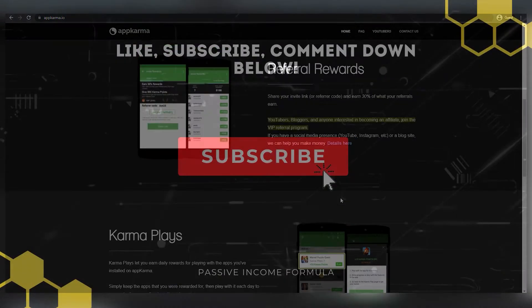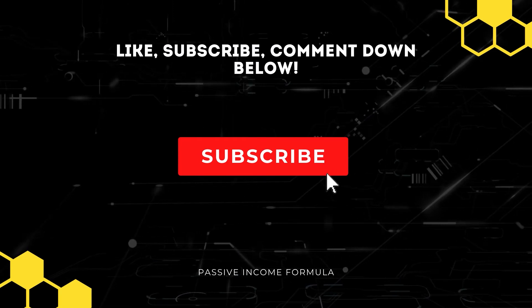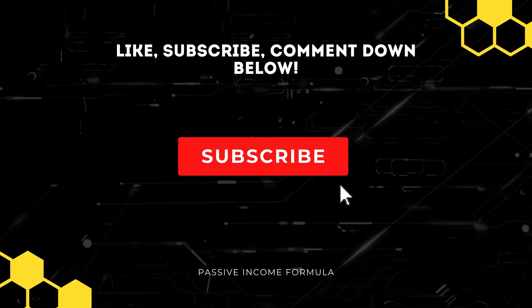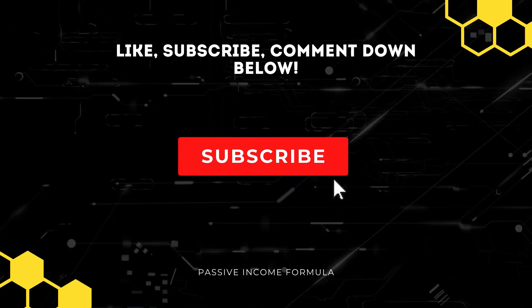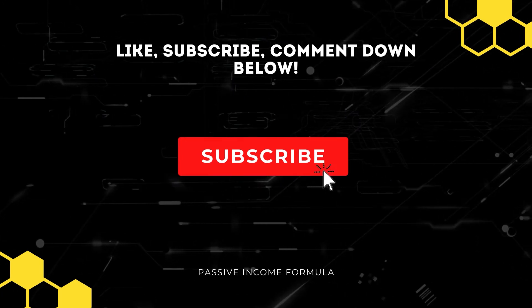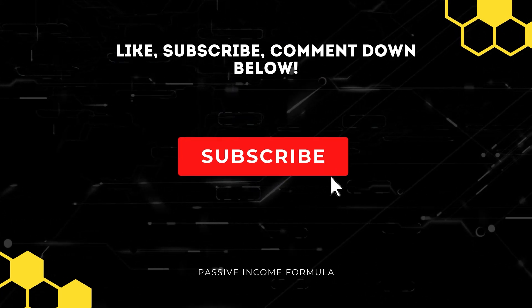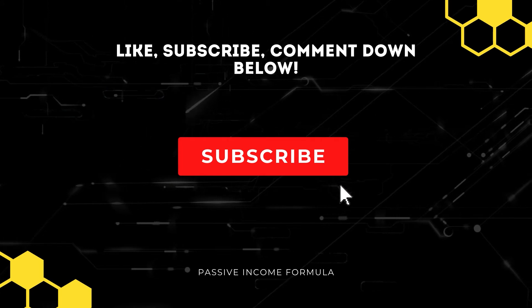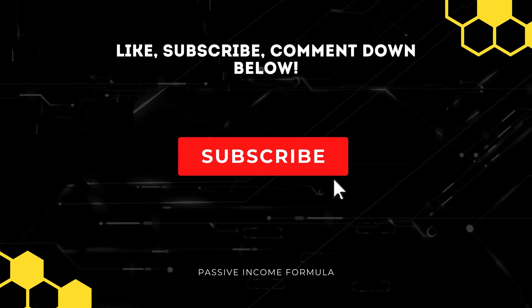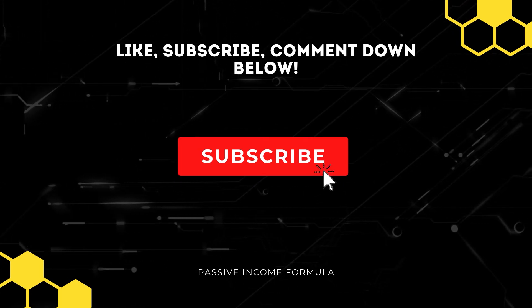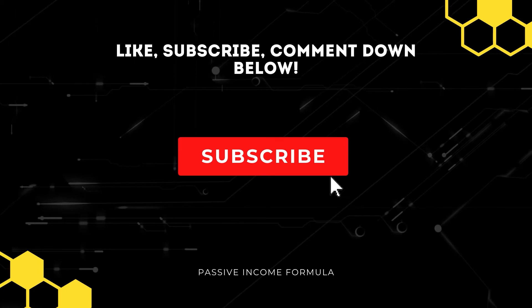Before we go any further, please take a moment to subscribe to the channel and give it a huge thumbs up if you like what you've seen so far. If you found this video interesting and instructive, please leave a comment below. We'd love to hear from you. So now is the time to return to work and start earning some money.